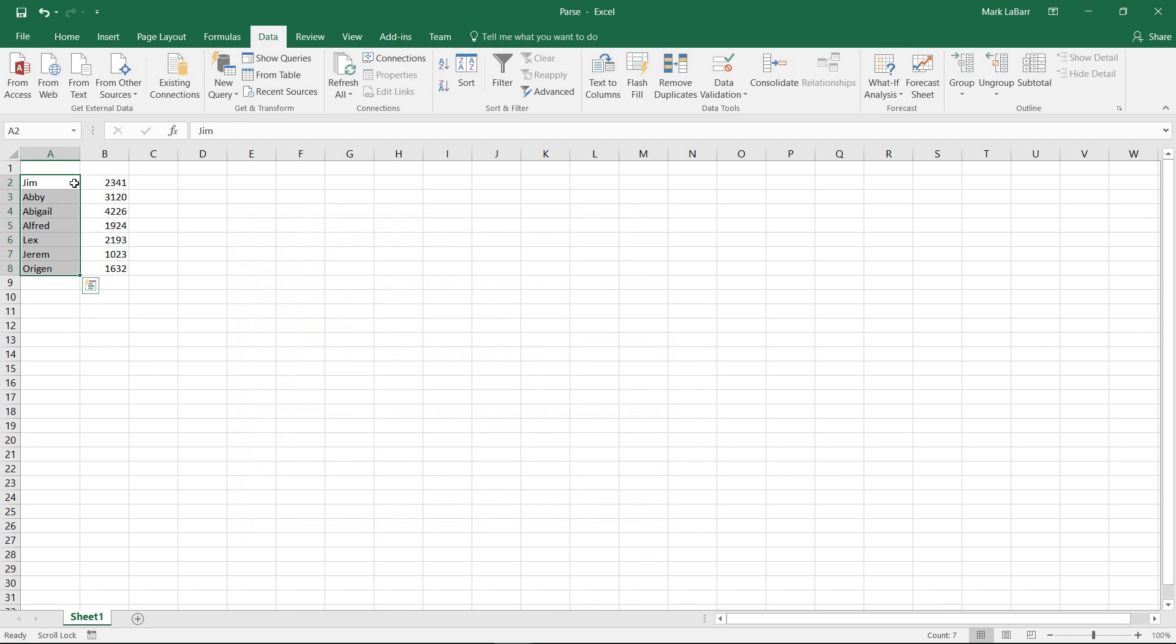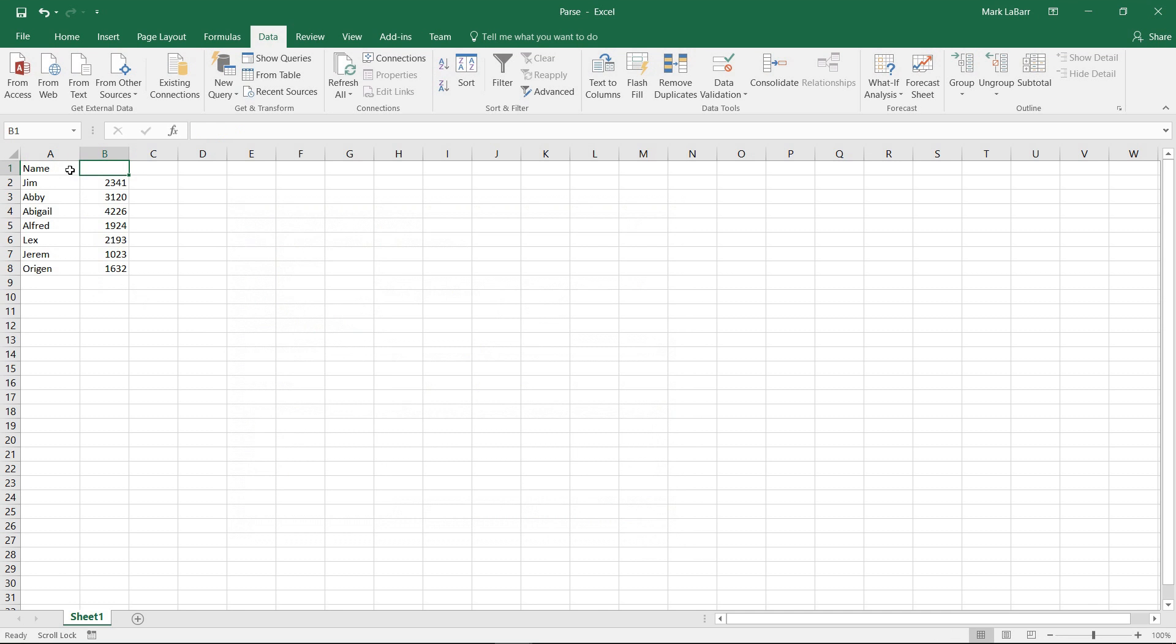And there we see our data has been parsed. We have the names over here. And we have the numbers on the other side.